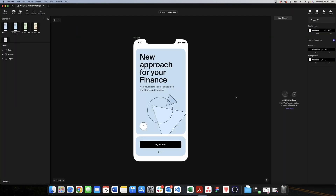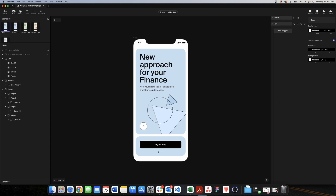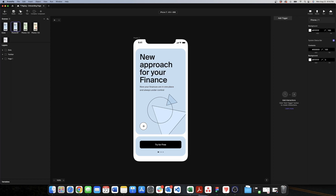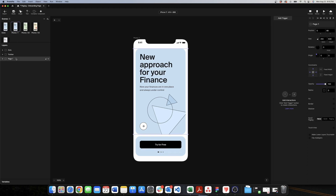Now we are in Protopi and we have all the pages exported from Figma. These are the four pages — this one already has all the triggers finished, but we are not going to use that one. We're going to work on this page and copy all the other elements here. So the first thing we need to do is create a paging container.